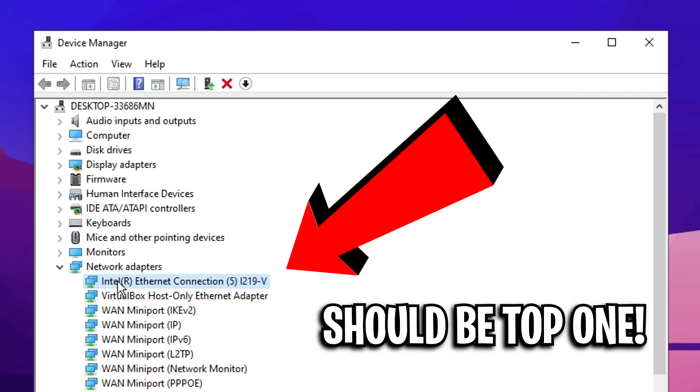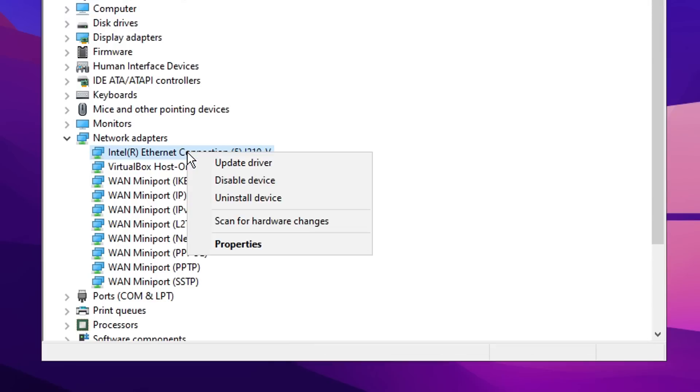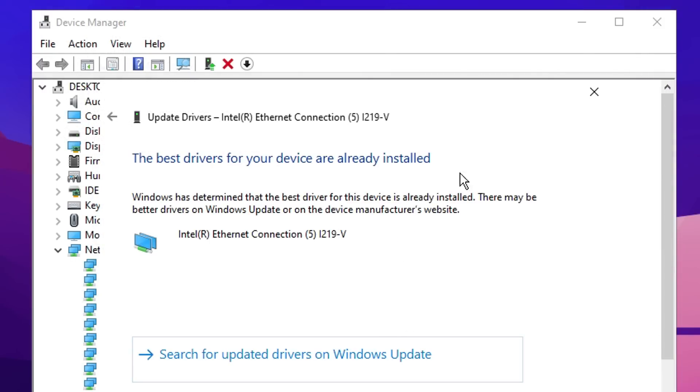You'll see it should be the first one and it'll have some sort of brand like mine right here is Intel. What we want to do is right click on it and simply click update driver. You can then search automatically for drivers and if you're on the latest one you'll see it right here; if not it'll give you one to download.